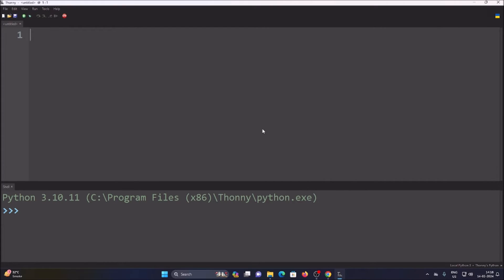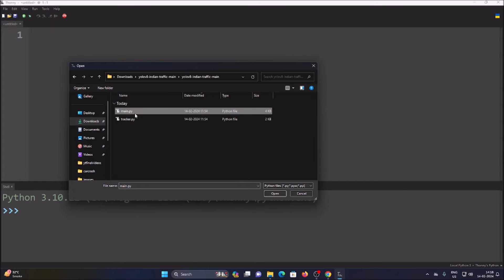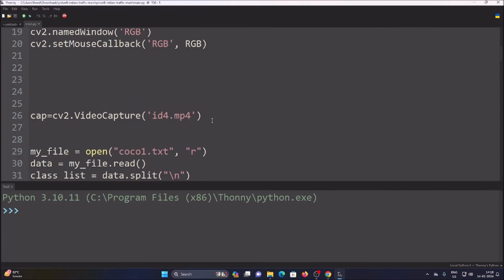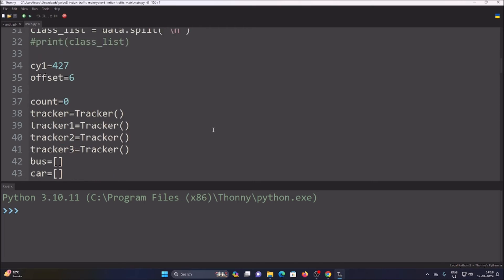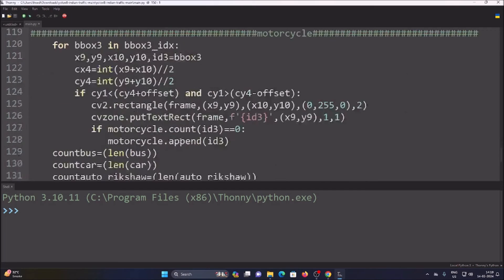Now we are ready. Open Thonny, go to File > Open, navigate to Downloads, open our repository folder YOLO V8 Indian Traffic Main, and open main.py. As I mentioned, this is a ready-to-use project — all the details are already set. We have our model and our video file ready. Let me freeze a frame here to explain the code details.